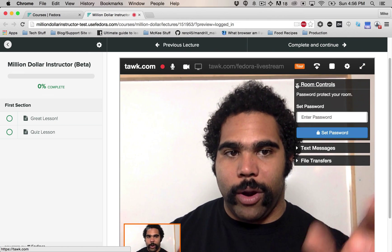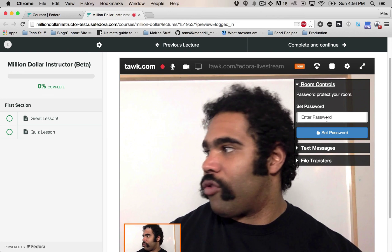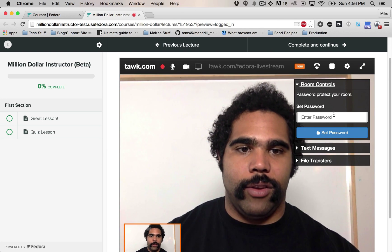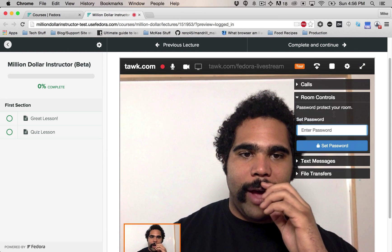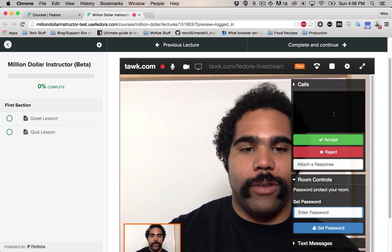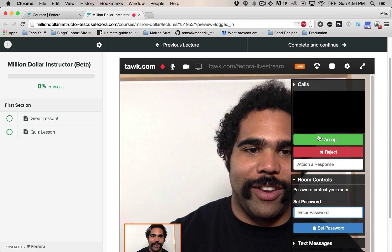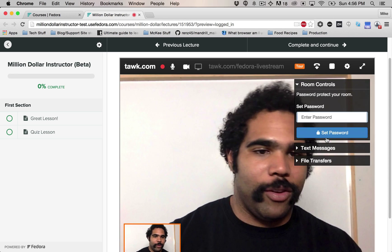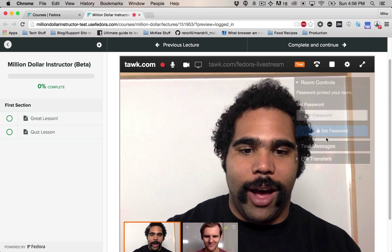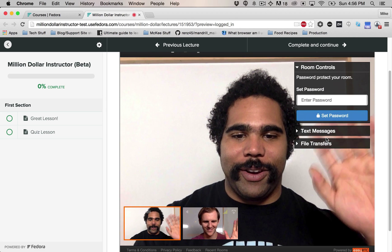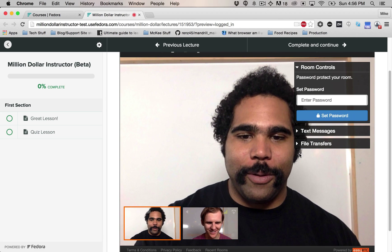If you want to hit room controls, you can hit password. Looks like someone's trying to come into the room. So you can just hit accept. And hey, it's Conrad. How are you doing? Hey, what's up, man?